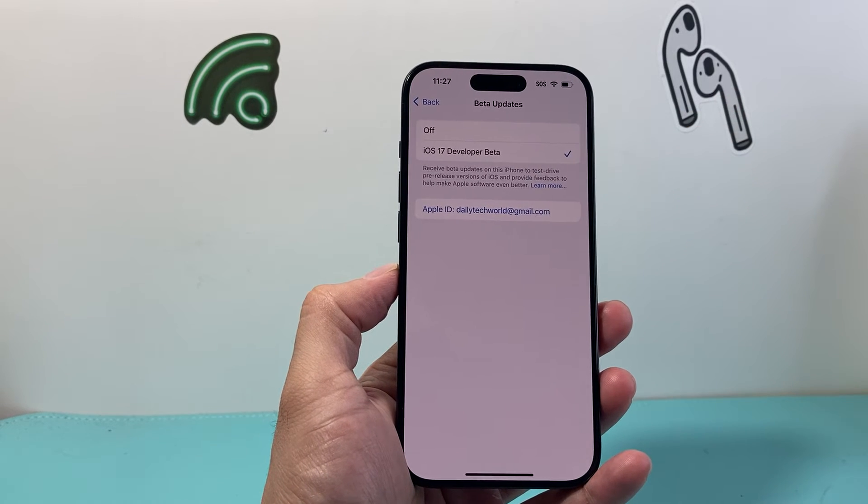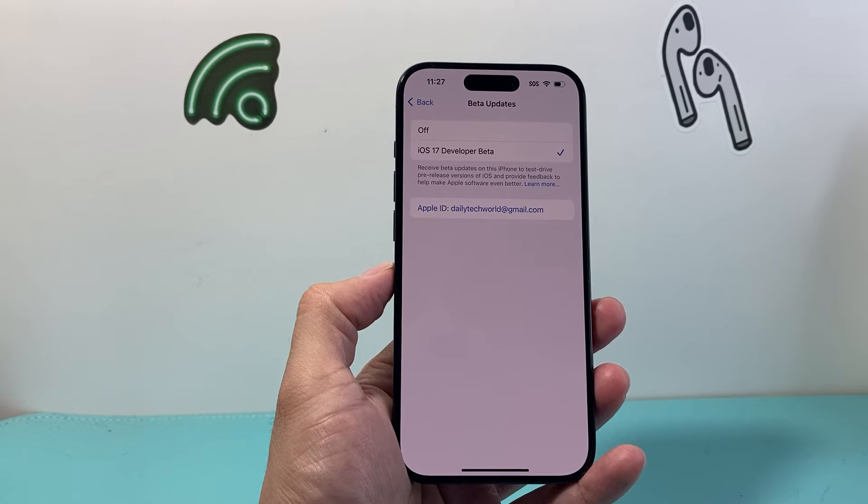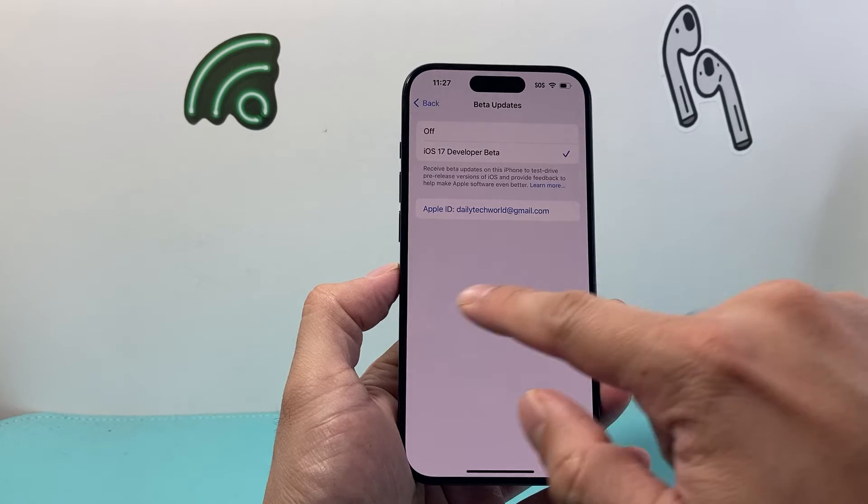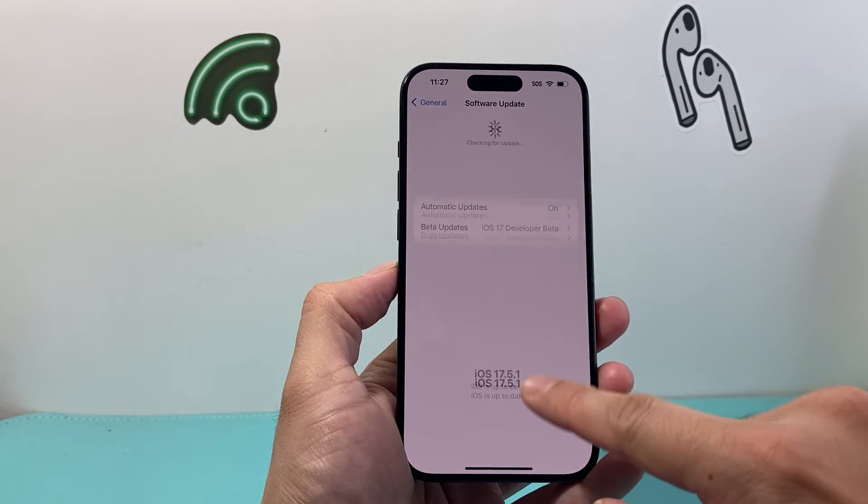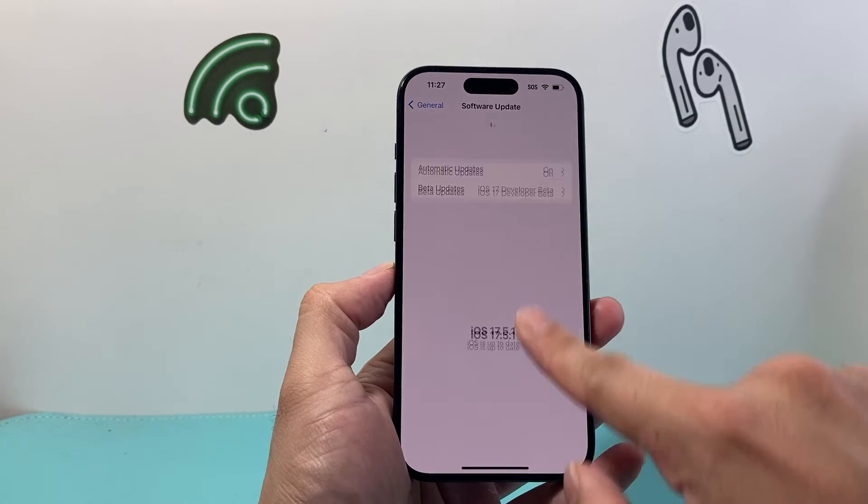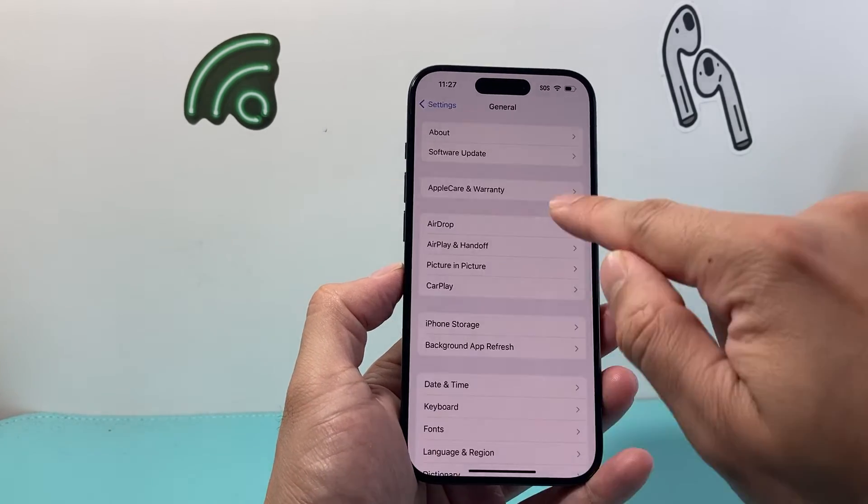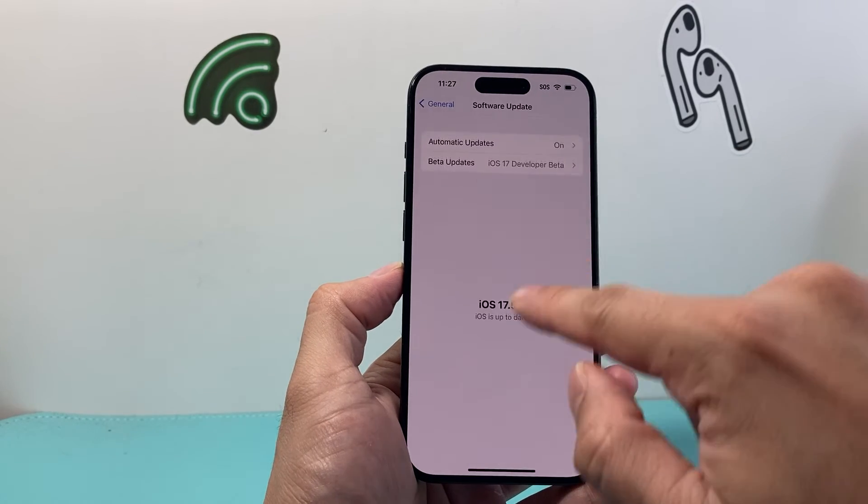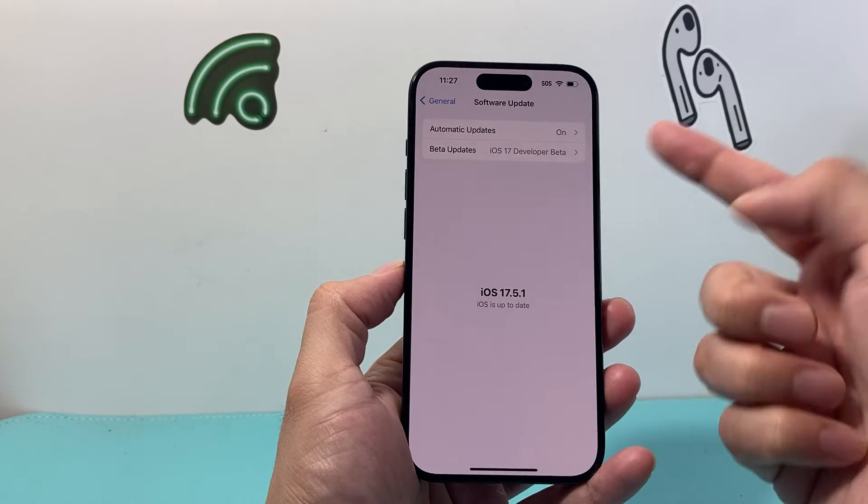But if you want to get the beta update, you simply click on iOS 17 Developer Beta. And now each time a beta update is available, you can press and reload to check if there's an update available. It will come up and show up here.